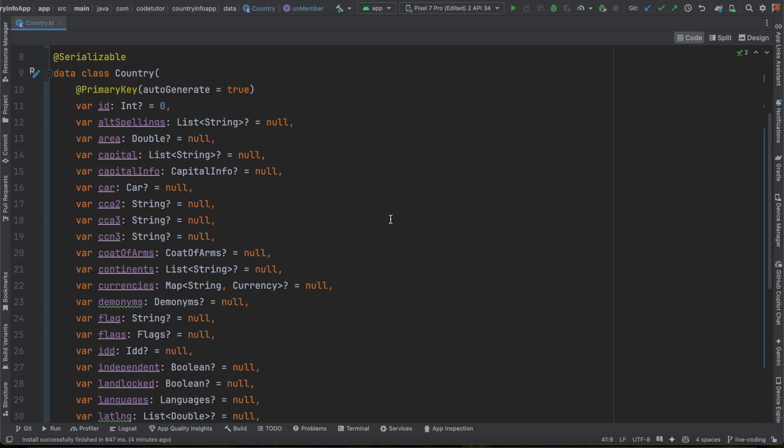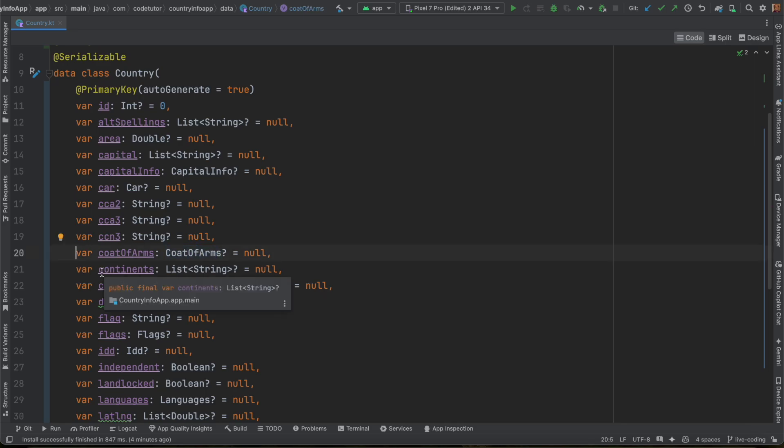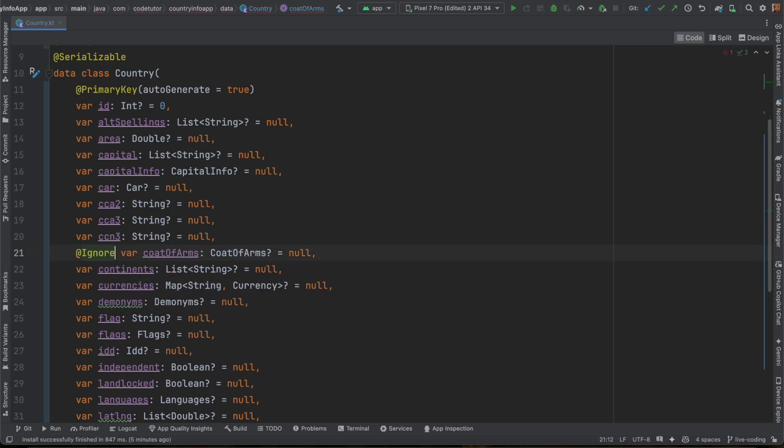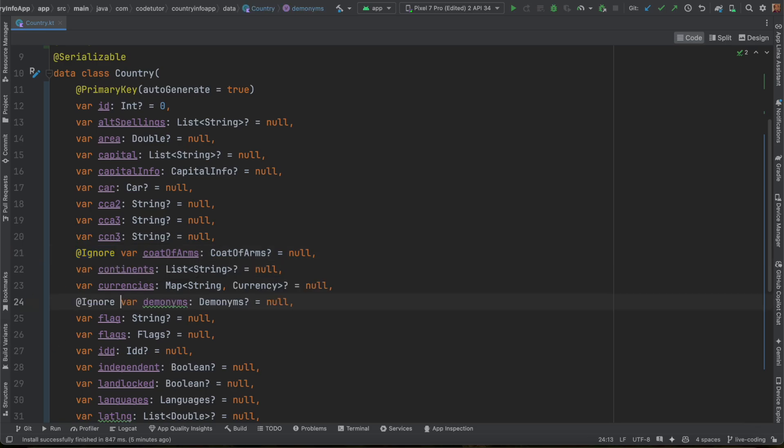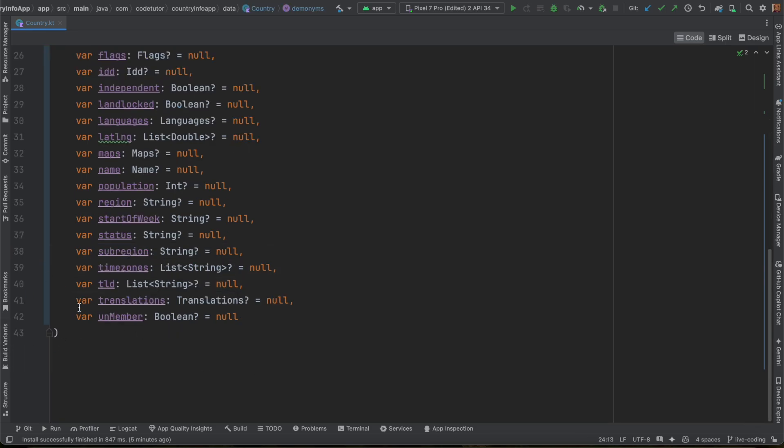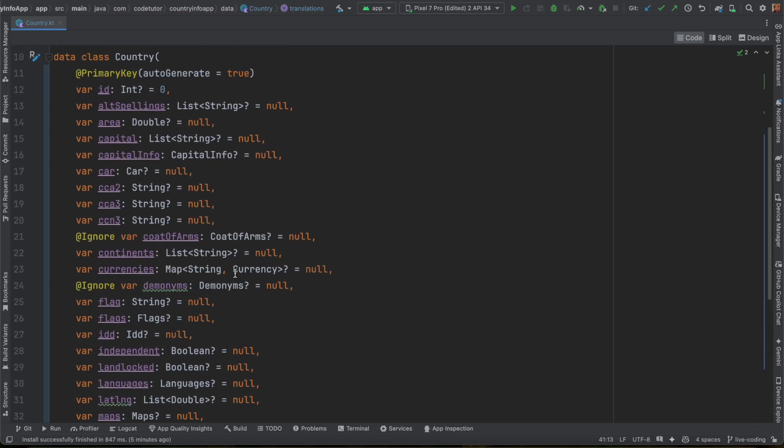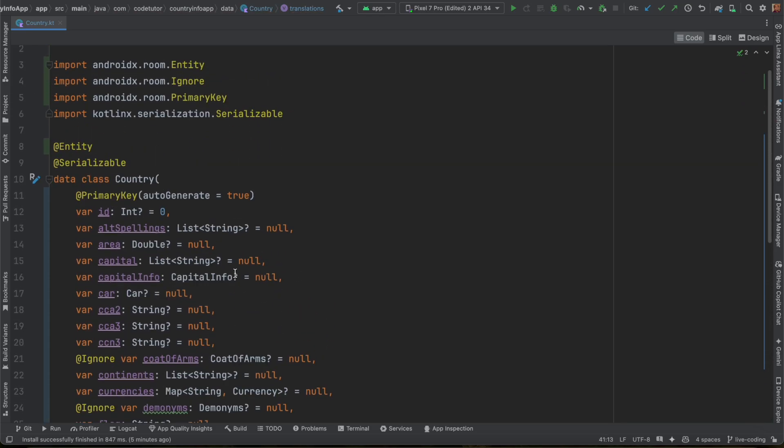And I may choose to ignore certain things. For example, this coat of arms, I don't need it. So I will add an ignore annotation. And I can do pretty much the same with, say, denominations. I don't need that. And maybe this multiple translation. I don't need that. More or less other things, I need it.